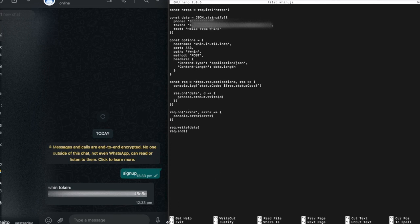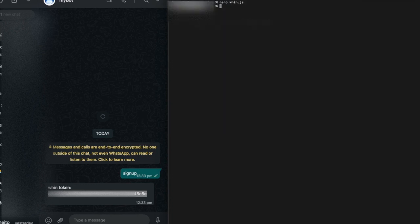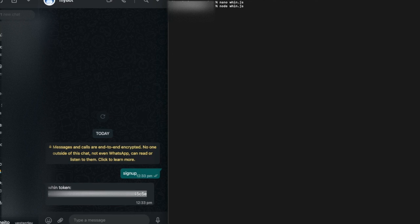Now save the file and you're all set. All you have to do is executing the JavaScript as you would normally do, in this case using Node.js.